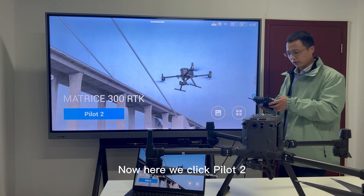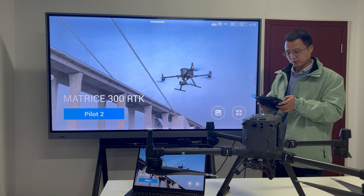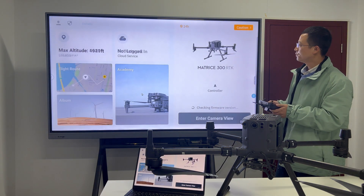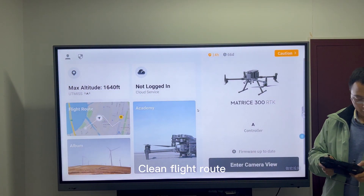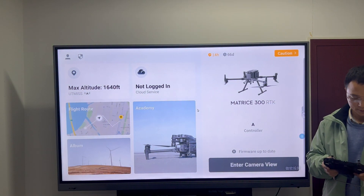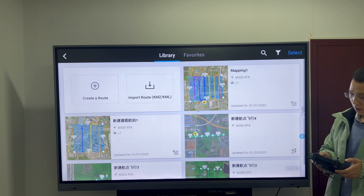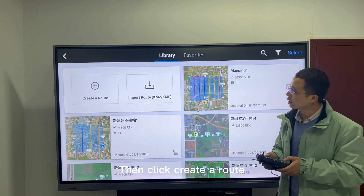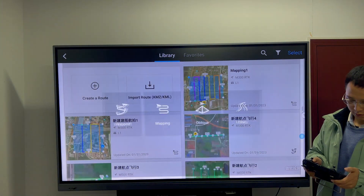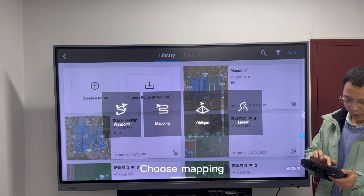Now here, we click the Pilot Tool. Click Flash Route. Then click Create a Route. Choose Mapping.